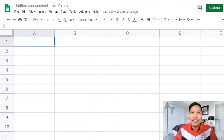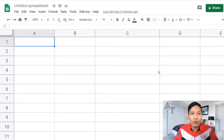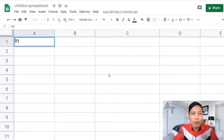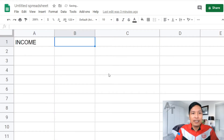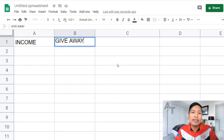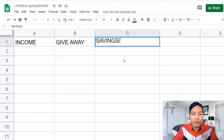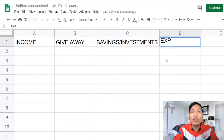So if you're on Google Sheets, just open a new spreadsheet. For this very basic money management tool, you just need four columns — we want to keep it simple. The first column is where we'll put our income. On the second column, let's put our giveaway portion of our income. For the third column, it's our savings or investments column. And finally, for the fourth column, it's our expenses.